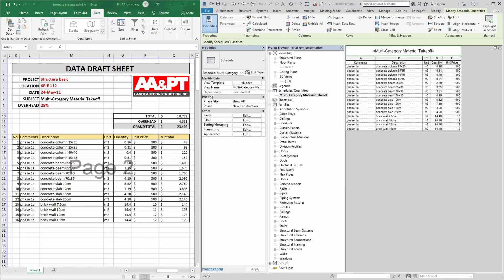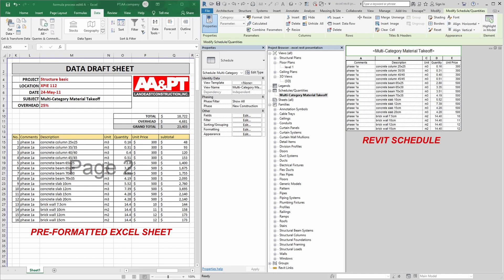Here we already have two open applications: Revit and Excel. In Excel we have a pre-formatted schedule. Inside this pre-formatted schedule we have values that are imported from Revit's schedule. These two applications are already connected, so they have the same values inside them.